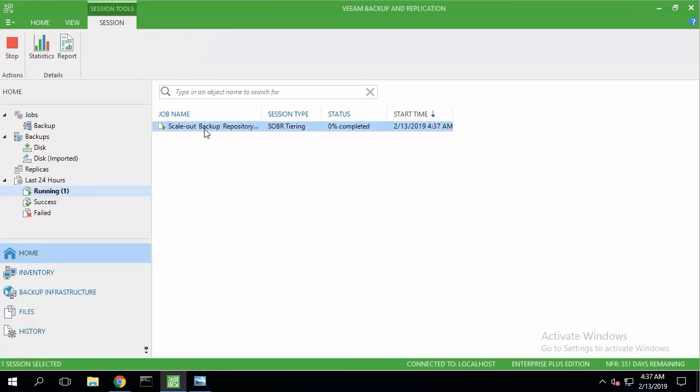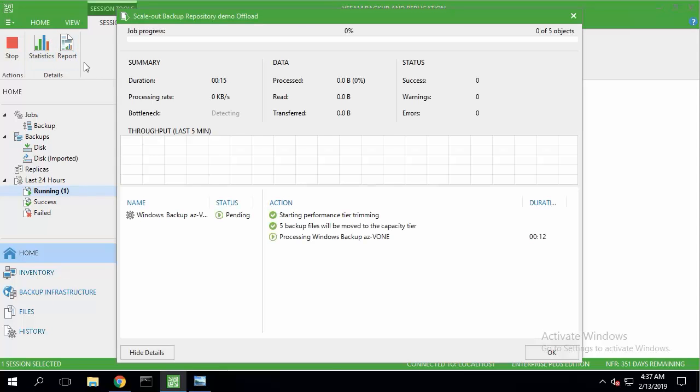Now we go fast forward four hours later, and we're going to see the offload job in action.